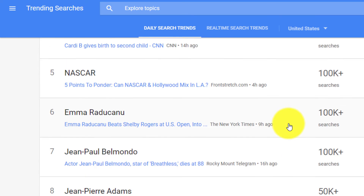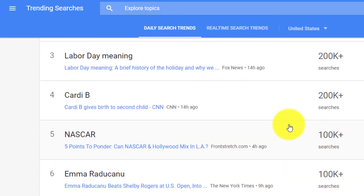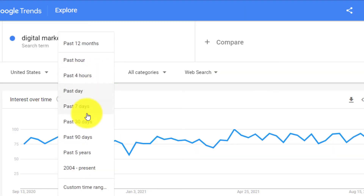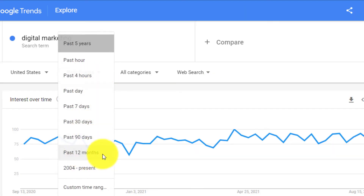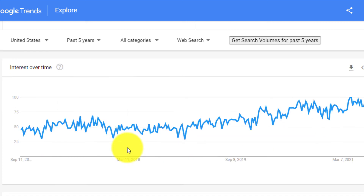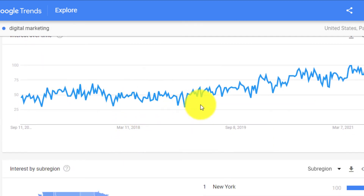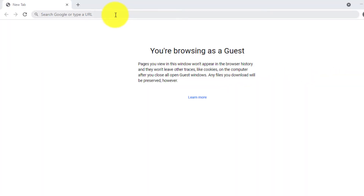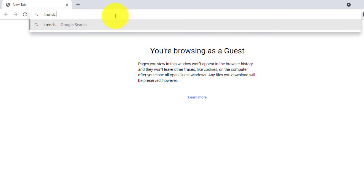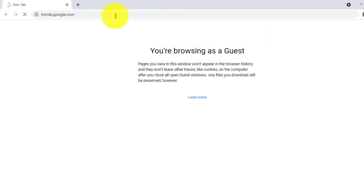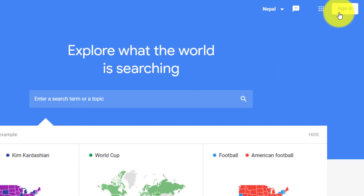It is a free data exploration tool that lets you explore trending keywords in real time, with which you can acquire enormous traffic to your website by publishing content. With Google Trends, you can find the trend of keywords for the past 5 years, 10 years, or any custom period you wish. To use Google Trends, visit trends.google.com and log in using your Google account.